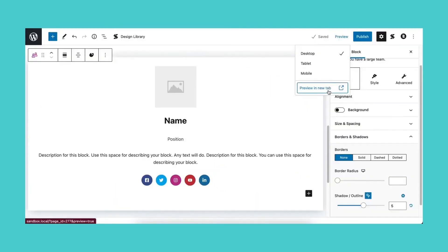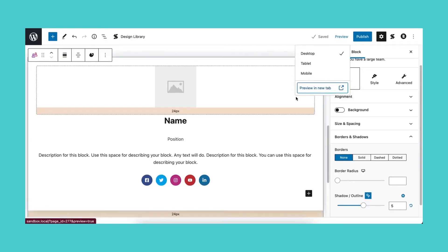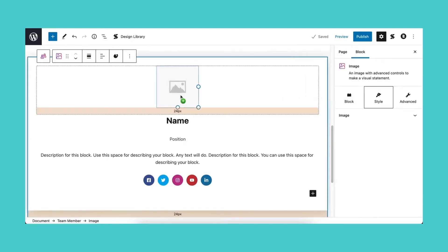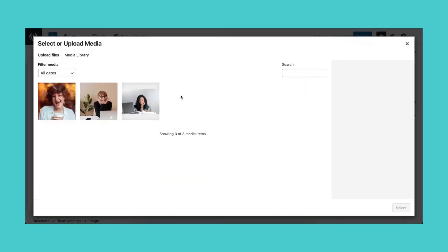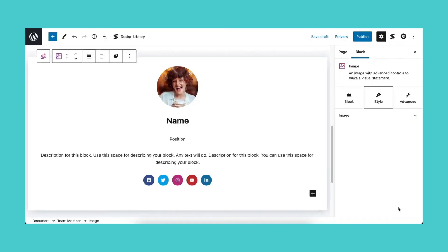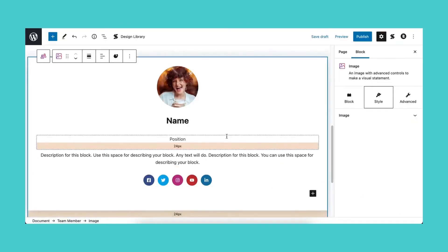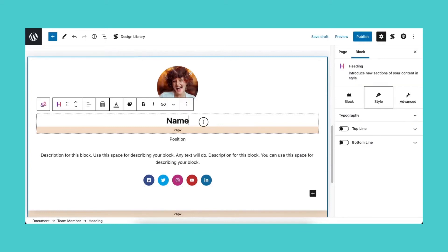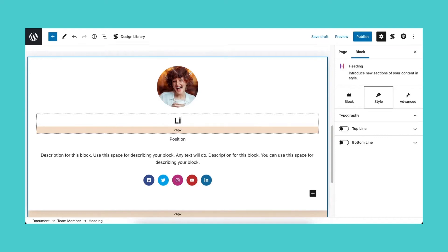Now let's add the inner blocks of the team member block. Click on the image placeholder to add your asset and select it from the media library. Moving on to the heading block or the name, we'll simply type in our content by clicking on the block and typing it in.